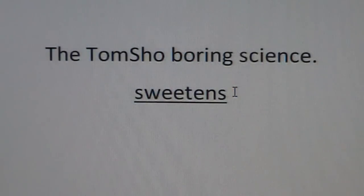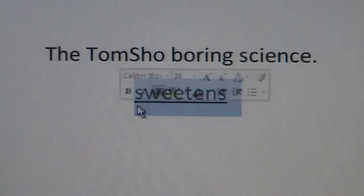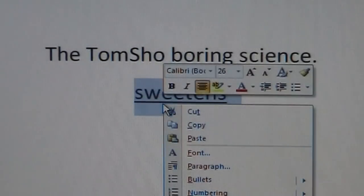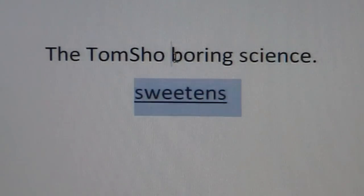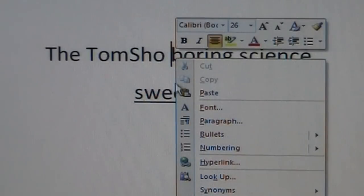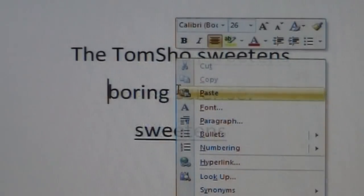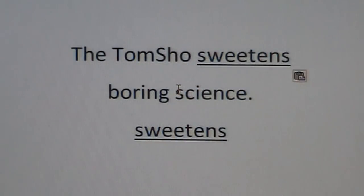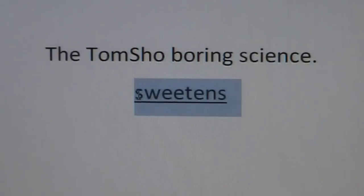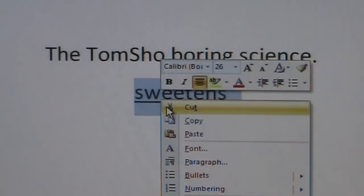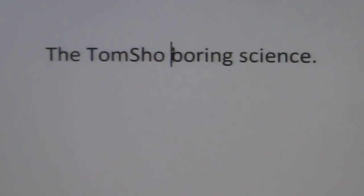The retrotransposon moves via a copy and paste method. And the DNA transposon moves by a cut and paste method.